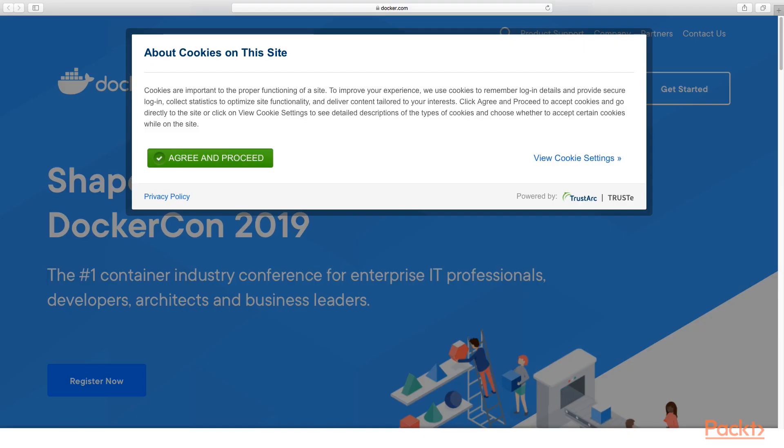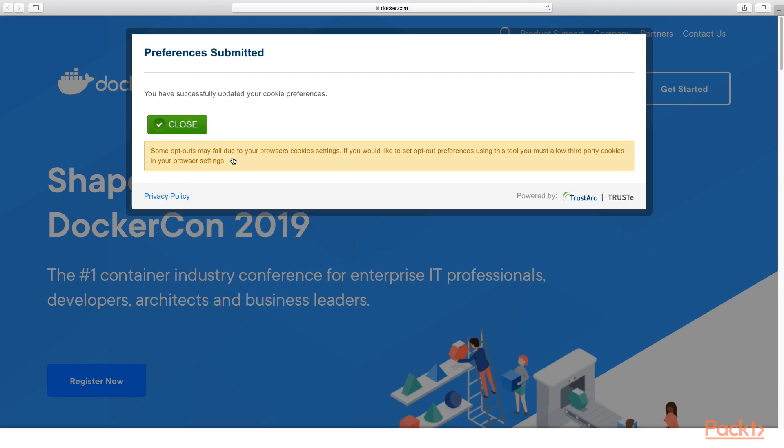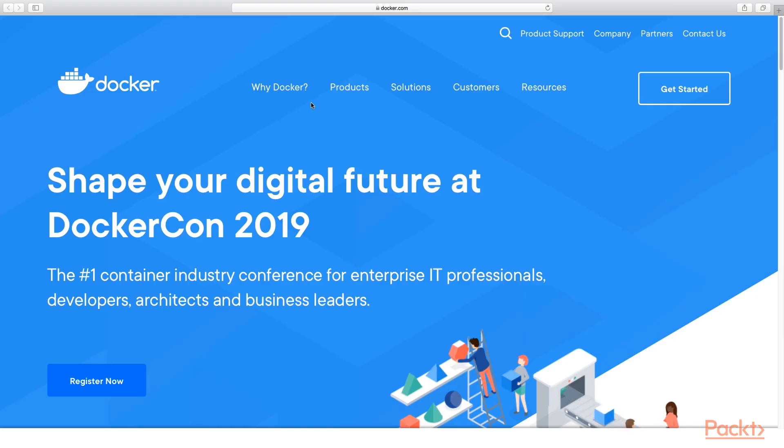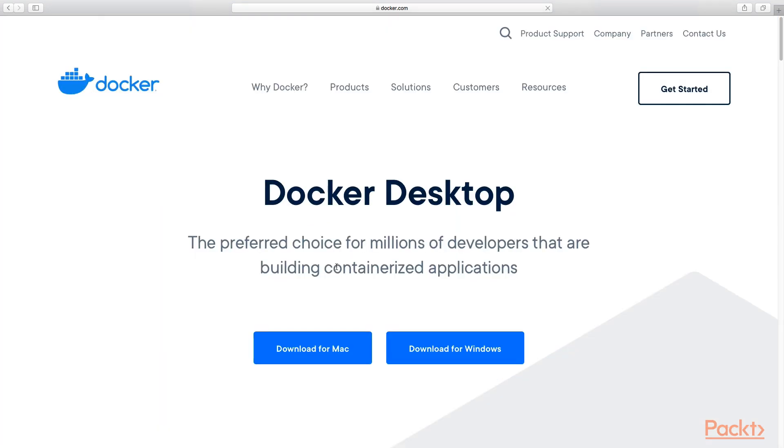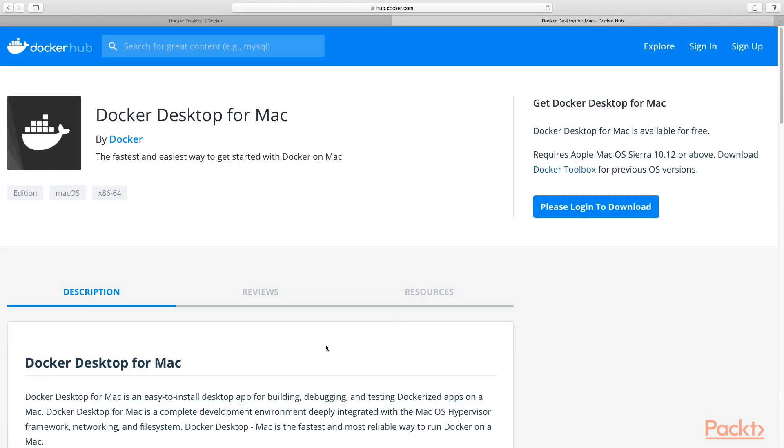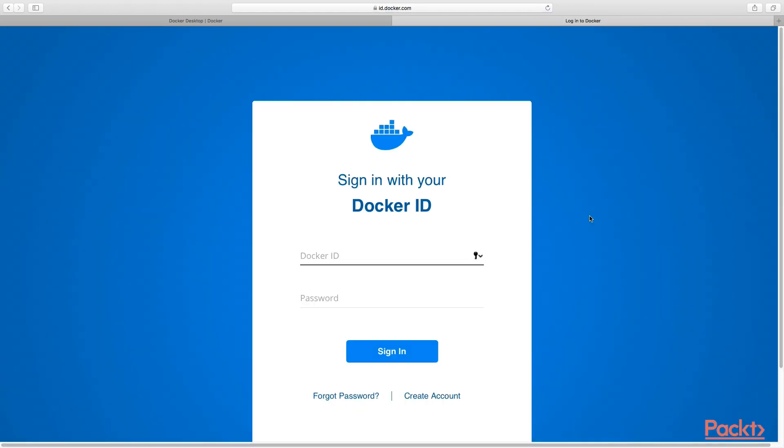Now let's go to the browser and start downloading. First, let's head to docker.com and we have to click the green button to continue. Under the products, you will find Docker Desktop and click Download for Mac. There is a button, please log in to download.